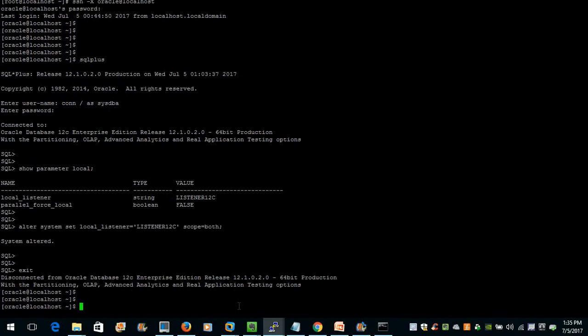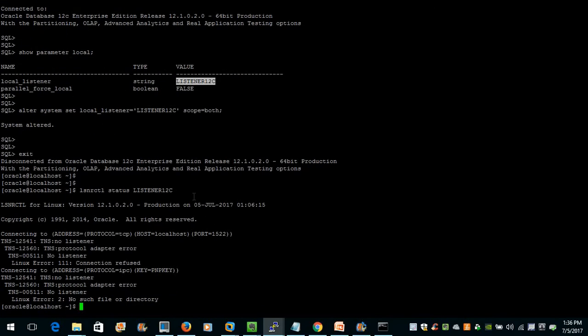Now let us try to start our listener. First we should check the status of our listener. The command is: lsnrctl status <listener_name>. It tells us that the listener is not running right now.